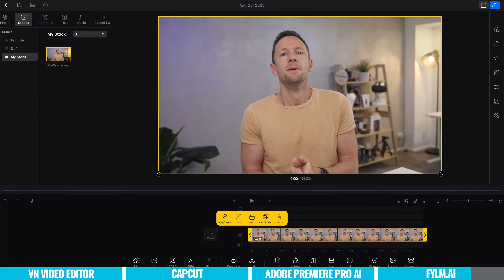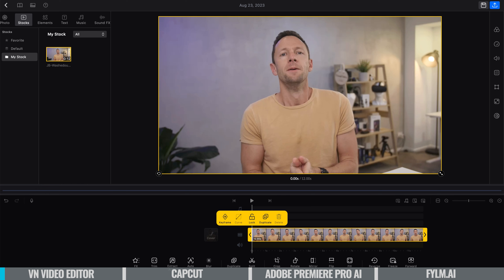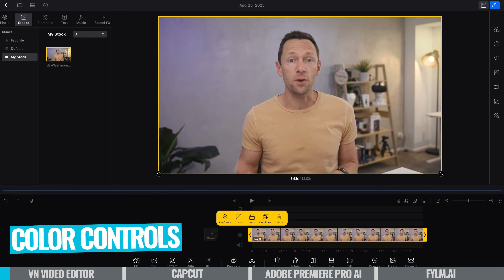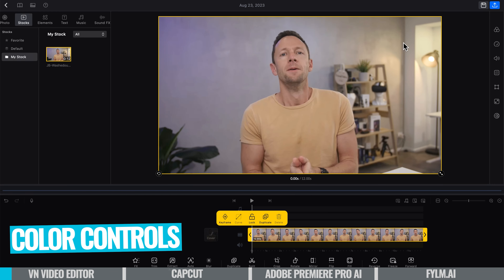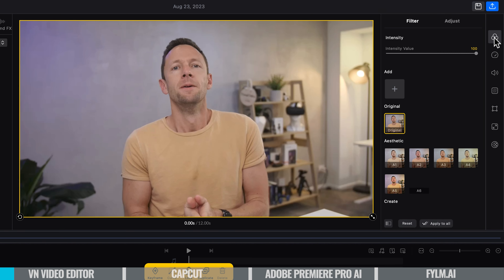For this first example, I've opened up VN Video Editor, which is an amazing free video editing tool on iOS, Android, and Mac. I've got a clip here in the timeline that we're going to correct. No matter what tool you're using, you want to bring up your color controls. To do that here, I'll select the clip and come over to the color controls.